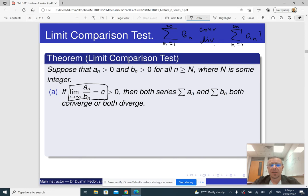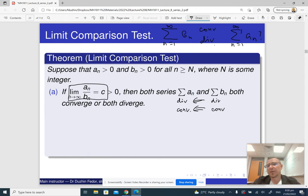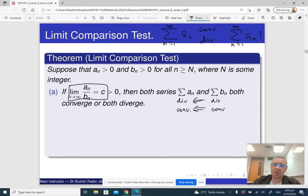Basically, if the limit is a positive number, then either both series converge or both diverge. It means that if we know that the series Bn diverges, then we immediately conclude that the series An also diverges. If the series Bn converges, then we conclude that the series An also converges. And it makes using the comparison a bit easier because we don't have to figure out whether we should use the estimate from above or from below — instead, we just take the limit.